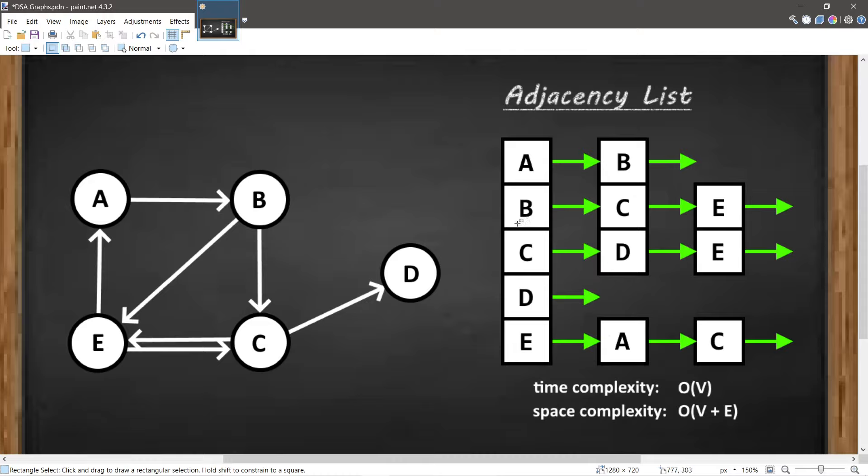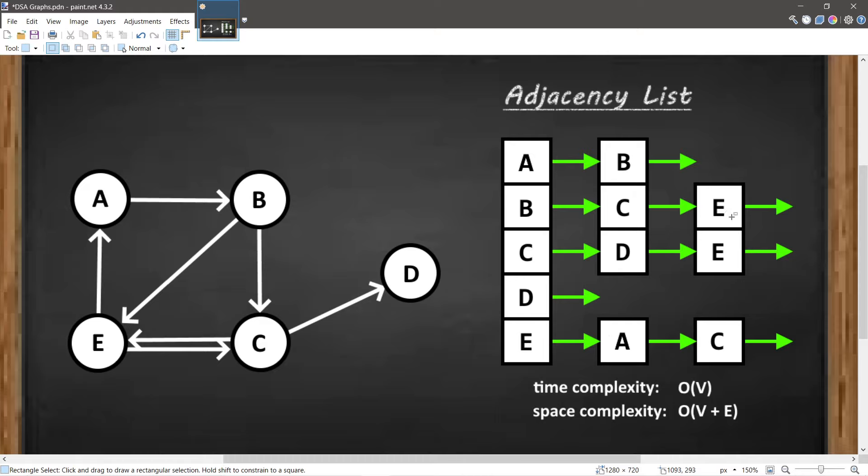Since each element is a linked list, we need to traverse this linked list linearly until we find the node that we're looking for. So in that way it's linear. However, a benefit of a list over a matrix is that they use less space. The space complexity of an adjacency list is big O of V plus E—V for the number of vertices, aka nodes, and E for the number of edges.